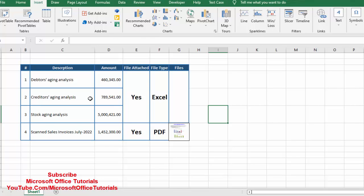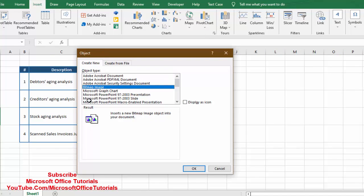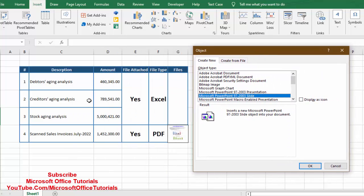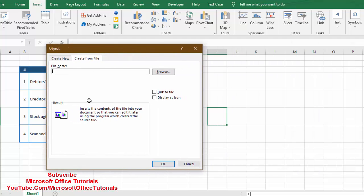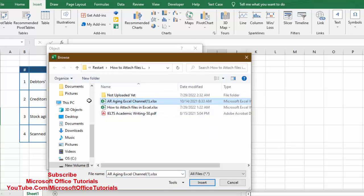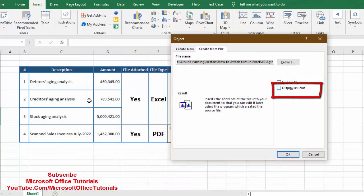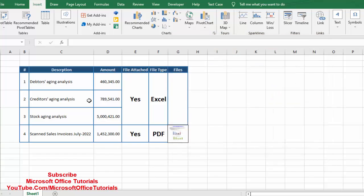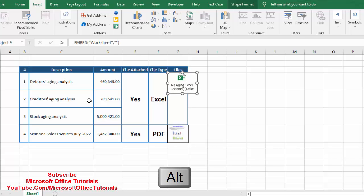To attach an Excel file, we again go to Insert tab, Text section, and Object. This time instead of Create New, we go to the Create from File tab. From here we browse to our computer and select the file we want to attach. We click Insert, then we can choose Display as Icon or without icon. We select Display as Icon and click OK — and the Excel file icon appears.